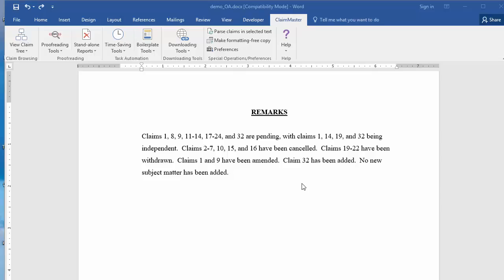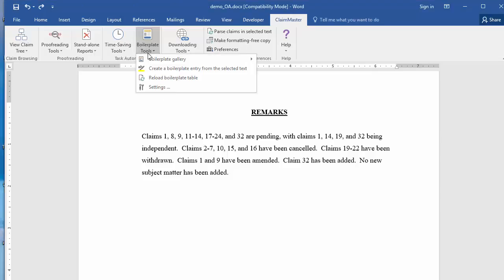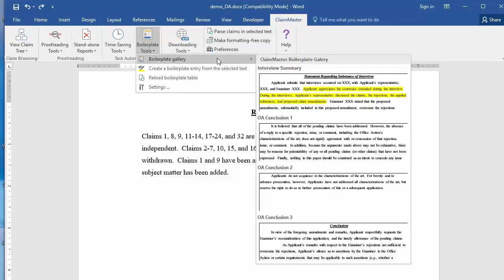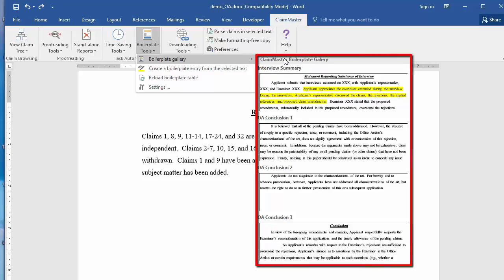To access the boilerplate feature from within the ClayMaster ribbon in Microsoft Word, first click on Boilerplate Tools and then on Boilerplate Gallery.